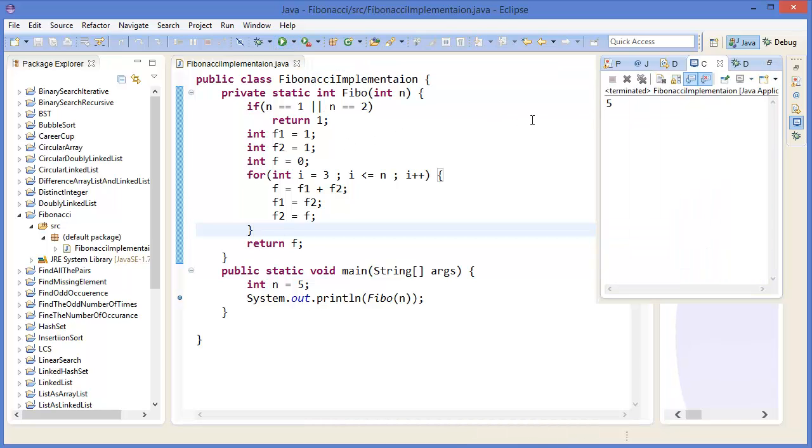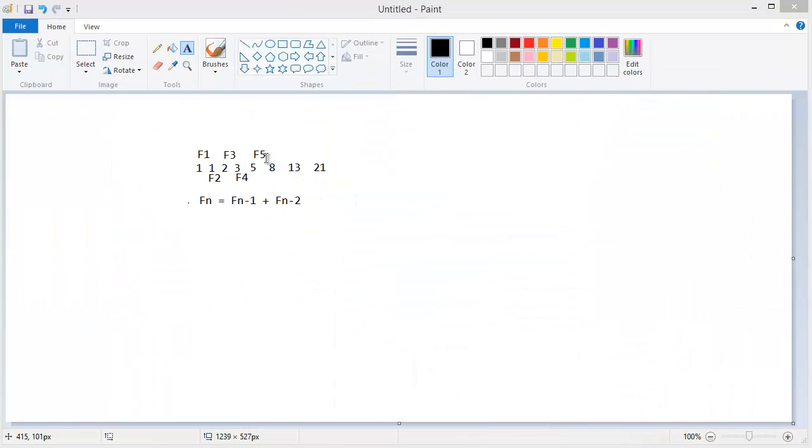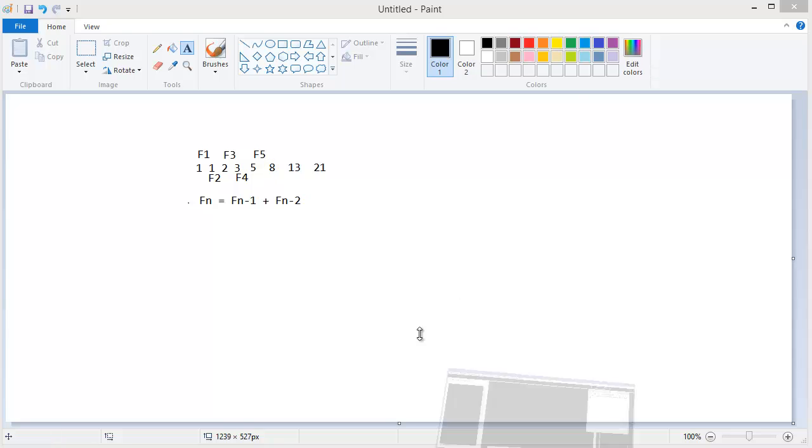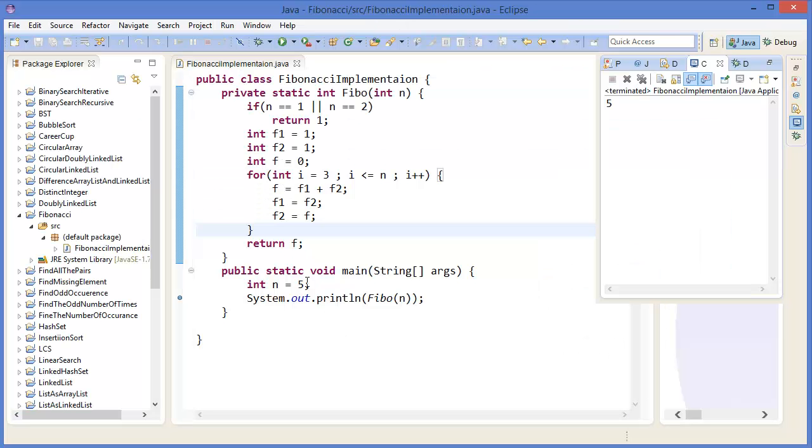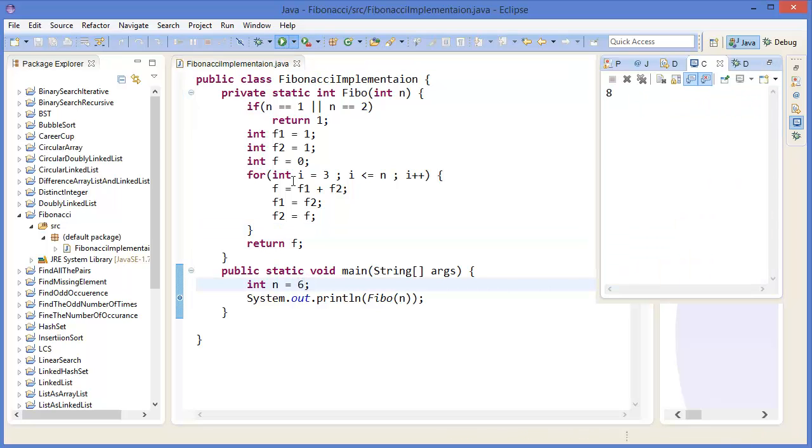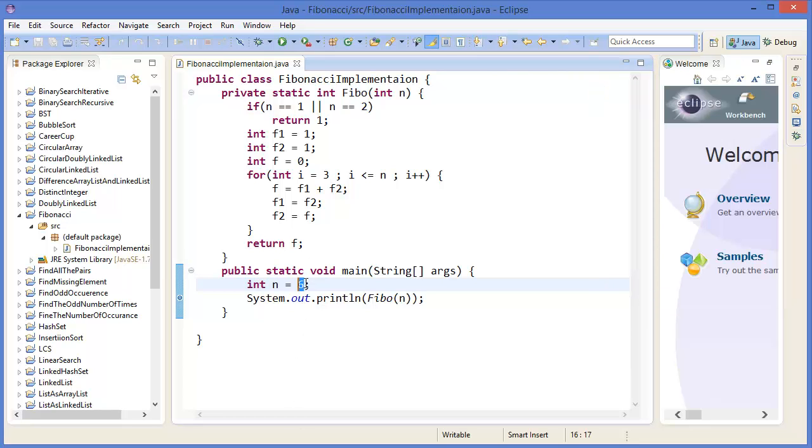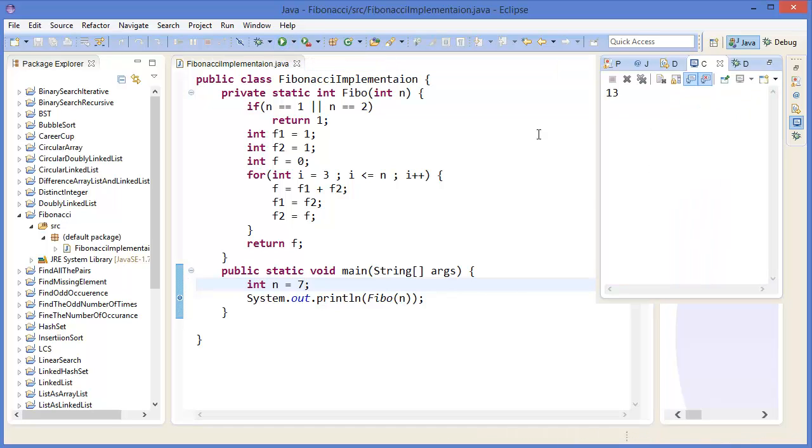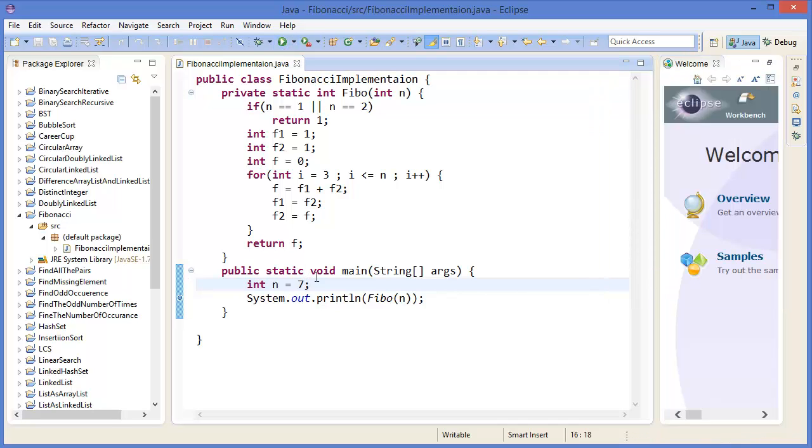Five. For F5 it is 5, for F6 it is 8. Now let's see: 8. And for F7 it is 13. Yeah.